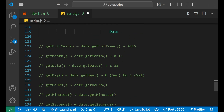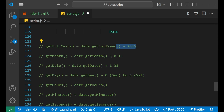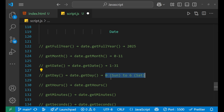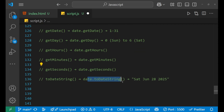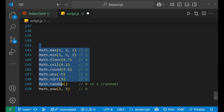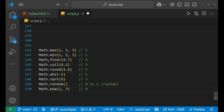For dates, we have methods like getFullYear, getMonth, getDate, and getDay — getDay gives the day of the week. date.getHours gets the hour, getMinutes gets the minute, getSeconds gets the second. toDateString gives a formatted date string that includes the day and the date.